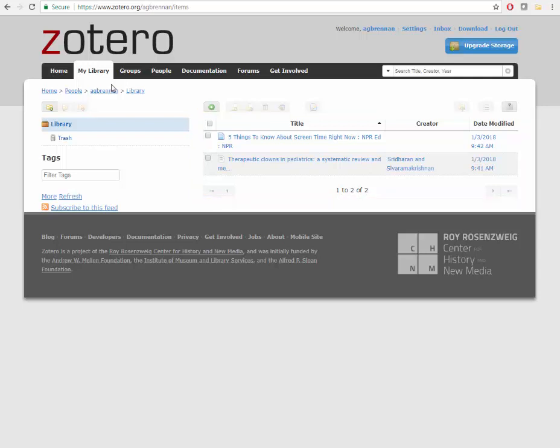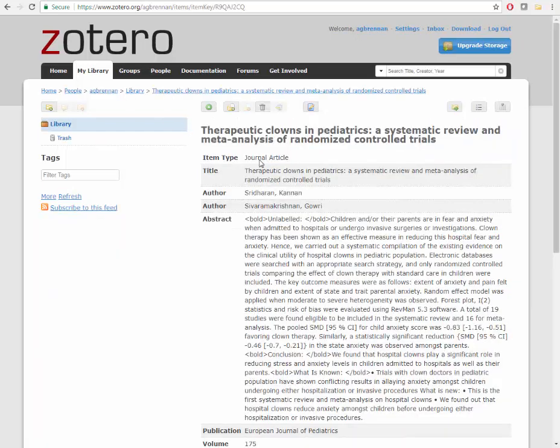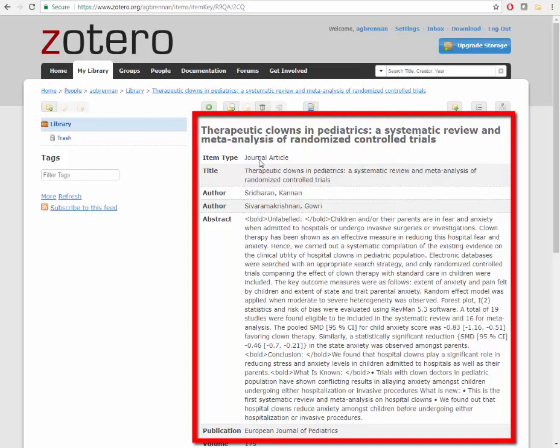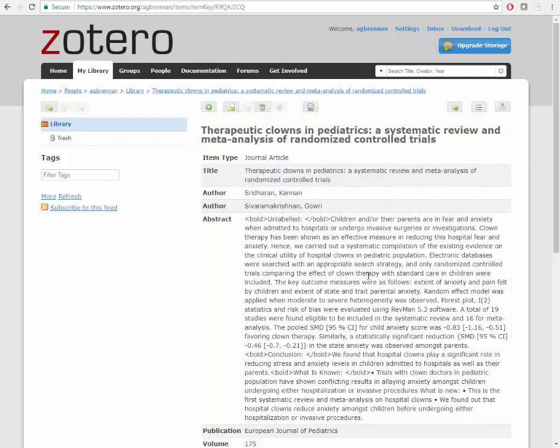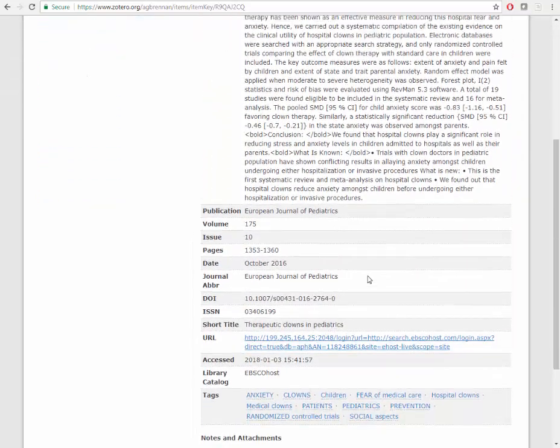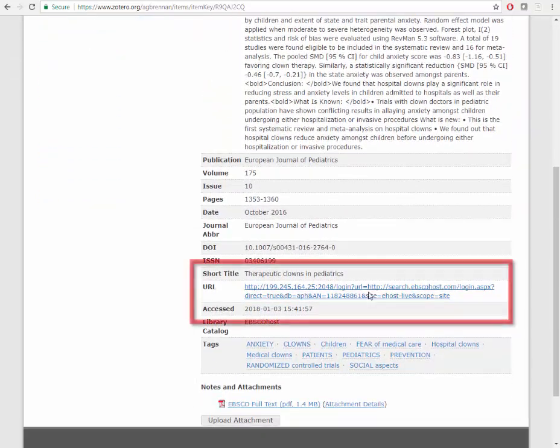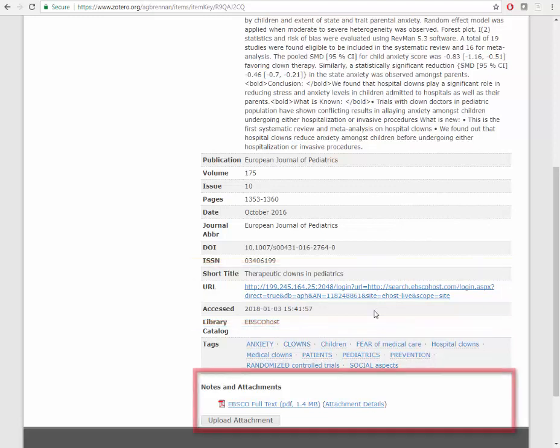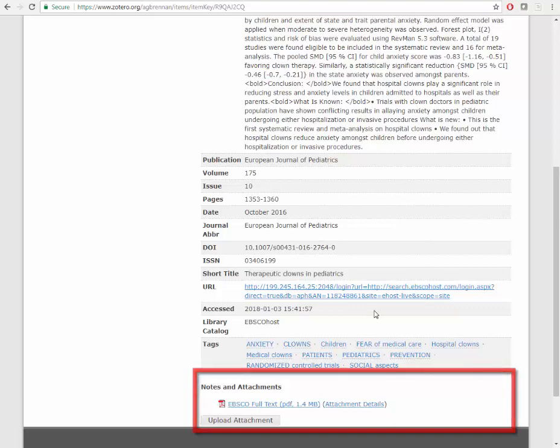Let's take a look at the record for the Clown in Pediatrics article. As you can see, bibliographical information from the database has been automatically captured and placed here. There is also a link to the record in the database, and in instances where there was a PDF of the article, it will also be available at the bottom of the record.